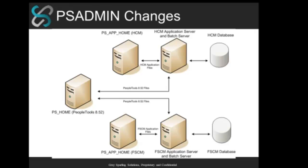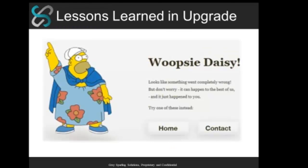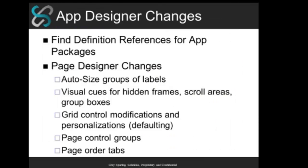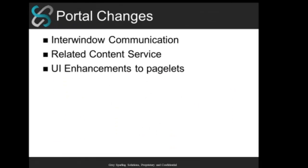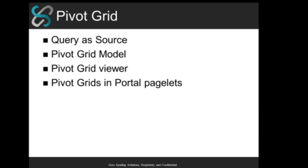Okay. Thanks, Chris. So, all right. Well, that was a very good question. So what we'll do is, what I want to do is kind of move on a little bit. And so Chris had talked a little bit about some of the portal changes with the inner window communication. One of the things as well is the related content service. There were some enhancements just in terms of some of the features related to that and expanded a bit as well as the pagelets.